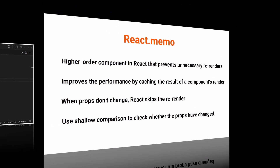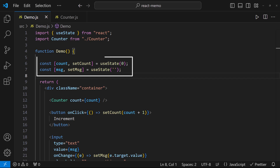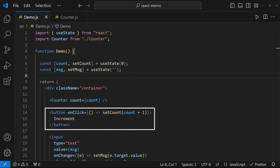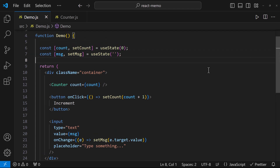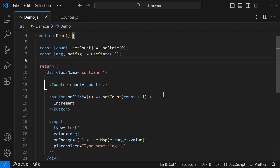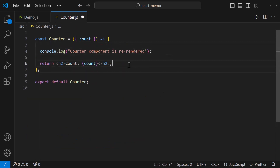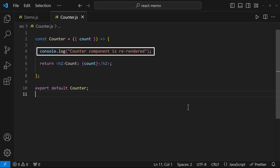Instead of theory, let me explain how React.memo works using a simple example. In this application, I have two states in my demo component: count and message. I have a button to update the count state and a text box to update the message state. If any of these states is changed, this component re-renders. I also have a child component called counter, which I'm using in my demo component and passing the count state as props. In the counter component, I'm getting these props and showing them. I've also put a console log to see whether the counter component is getting re-rendered.